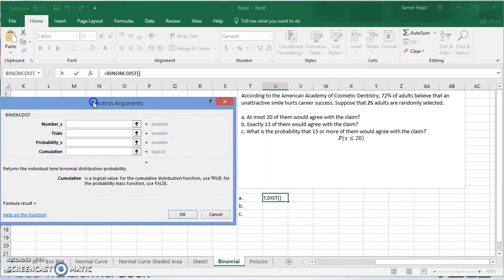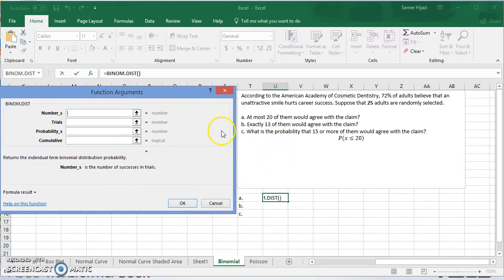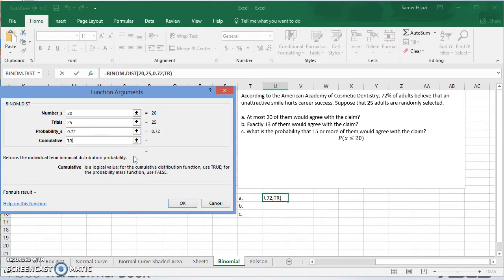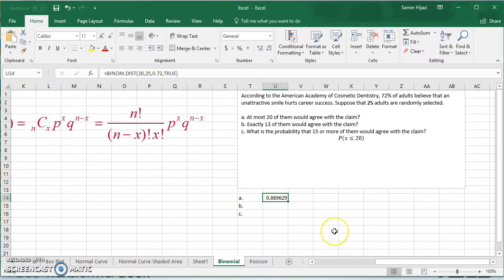In our example, we're looking at at most 20. The number of trials, which is n, is 25. The probability of success is 72%, which means 0.72. We want it cumulative, so we choose true. Right away it gives you the probability of having at most 20 out of the 25 saying that an unattractive smile hurts career success. Press OK and you will have the value.